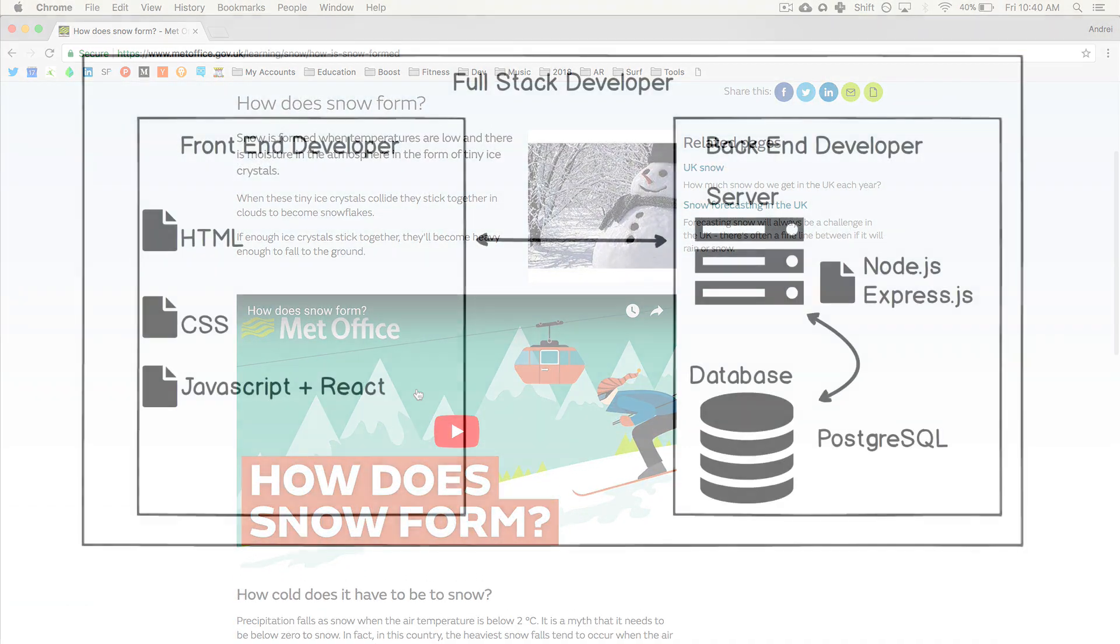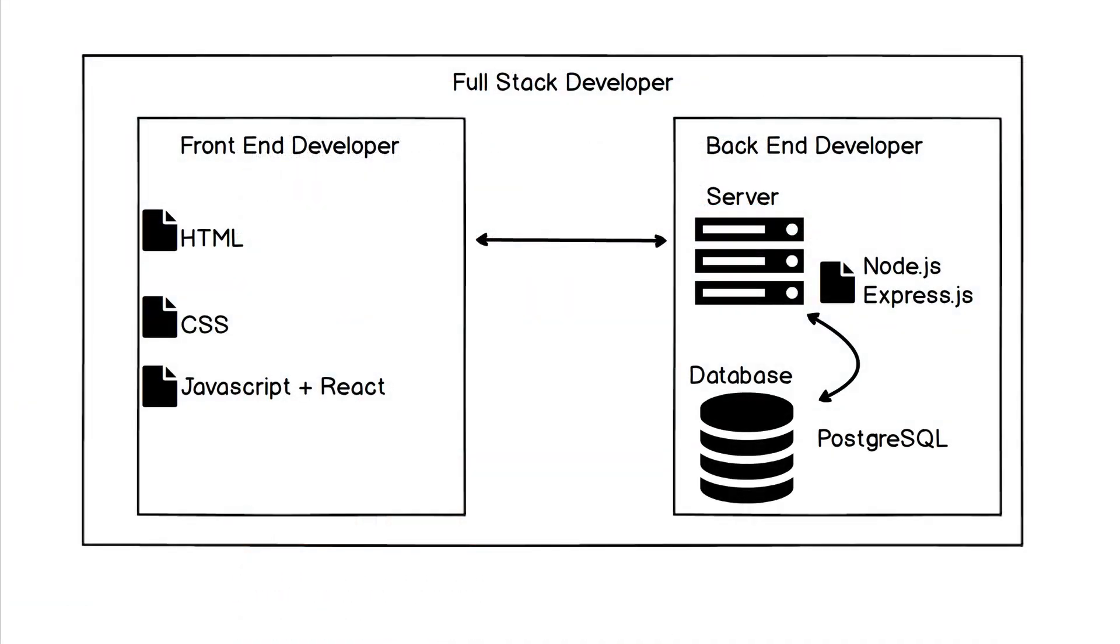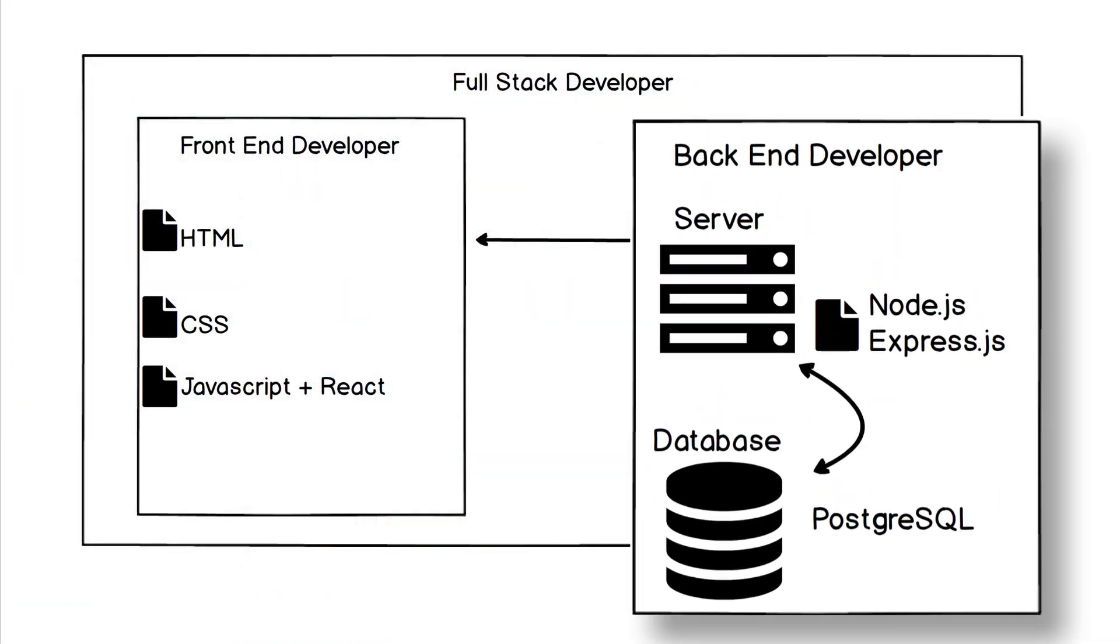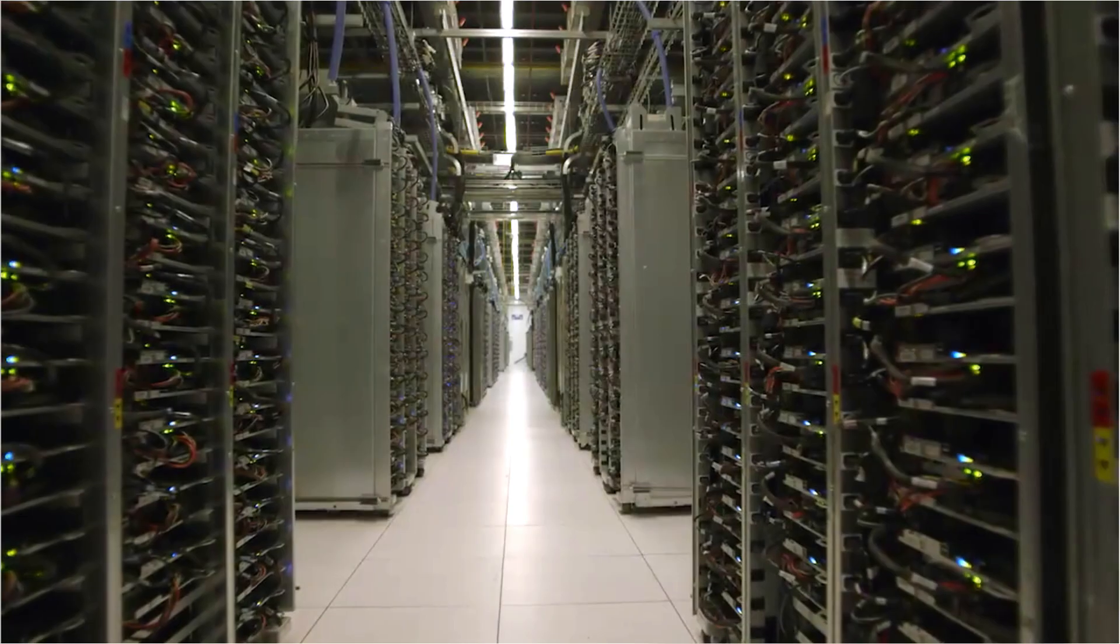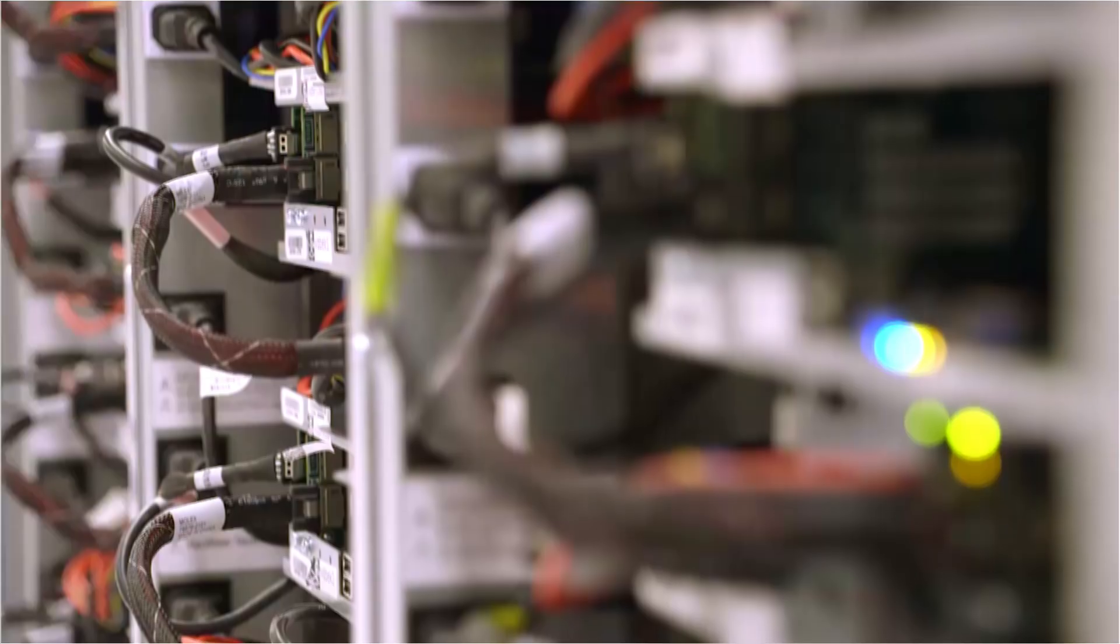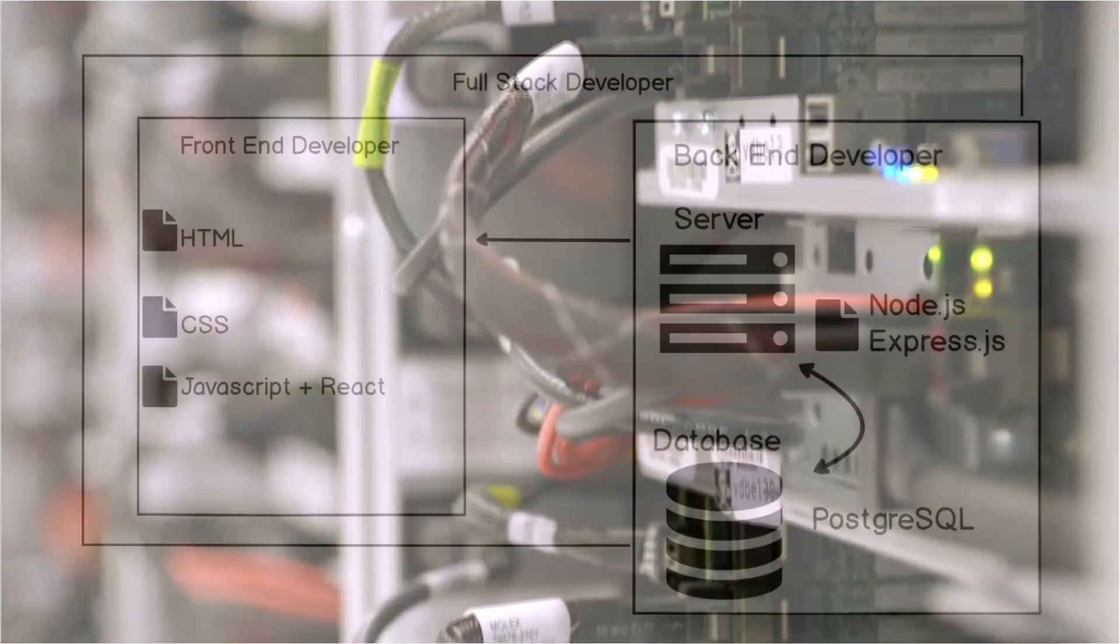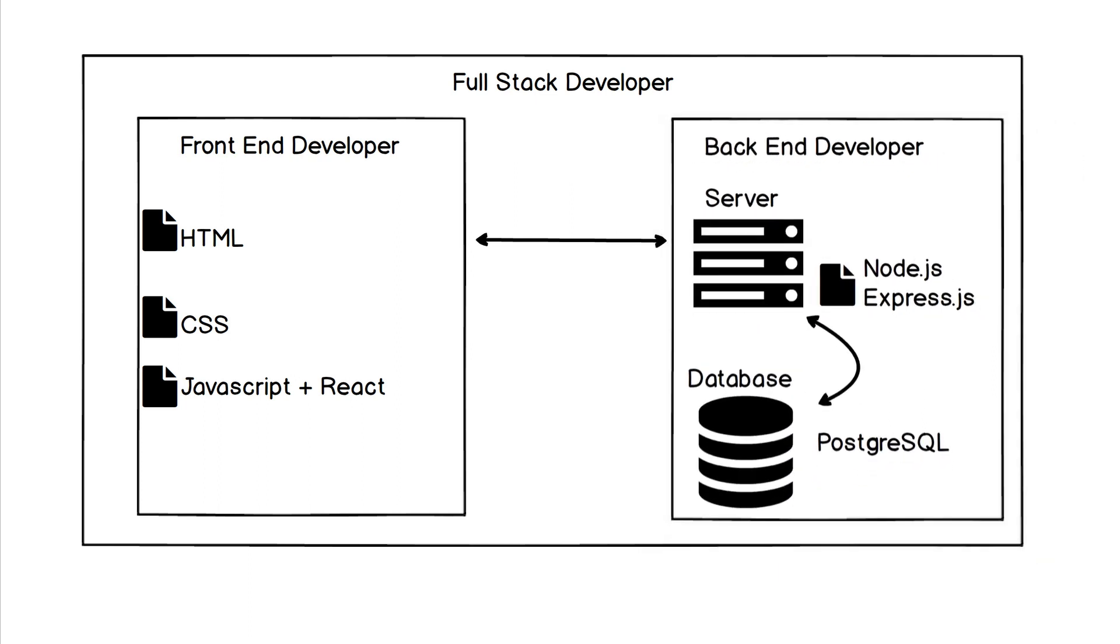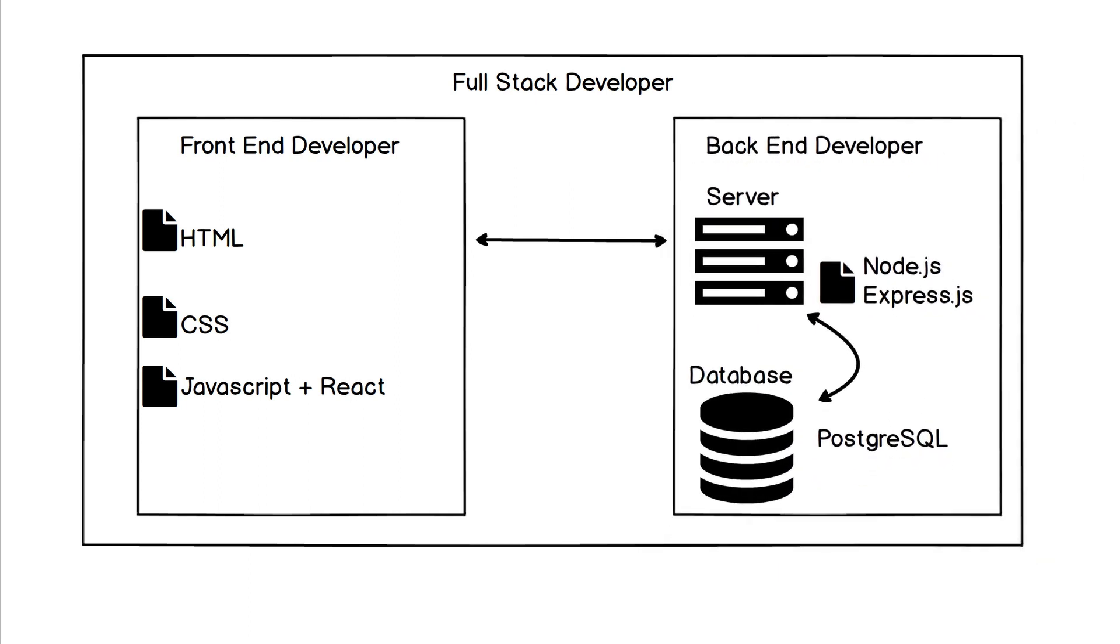The back end developer is the person that works with the server, makes sure that when a browser speaks to it, it serves up those files using technology such as Node.js and Express.js, which we're going to get into. And then that server is going to talk also to a database. Again, we haven't really discussed that too much, but don't worry, there's going to be a section on it using PostgreSQL, and we're actually going to be learning that as well.